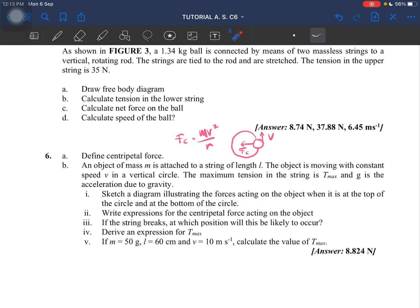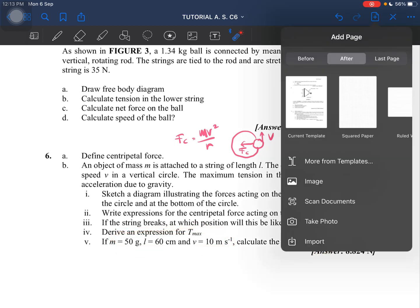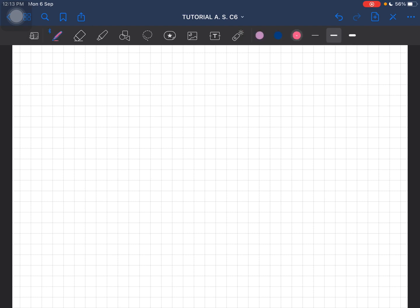Next we have to write an expression for the centripetal force acting on the object. If the string breaks, at which position will this likely occur? Then derive an expression for maximum tension. If we need the values we have to find the maximum tension. So let's do that — this is question number six, we have to illustrate the forces. This is basically just a vertical circle.